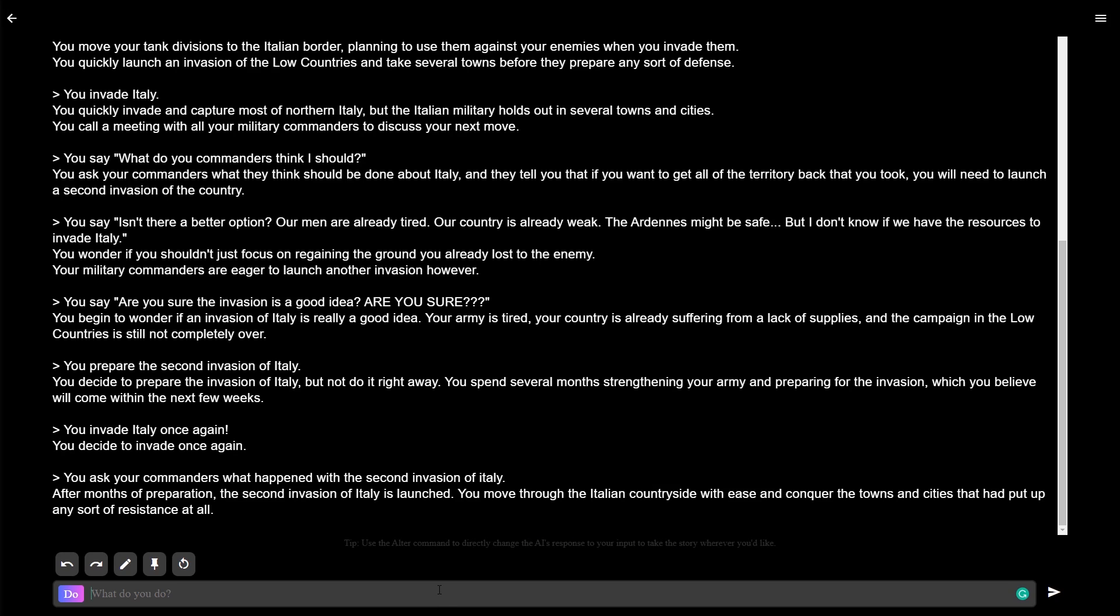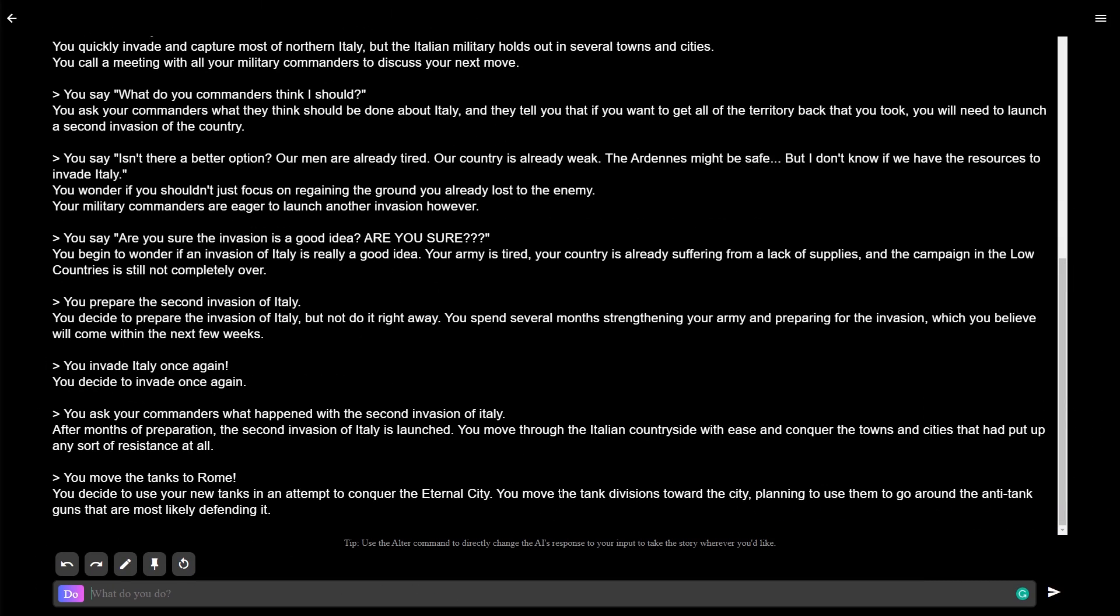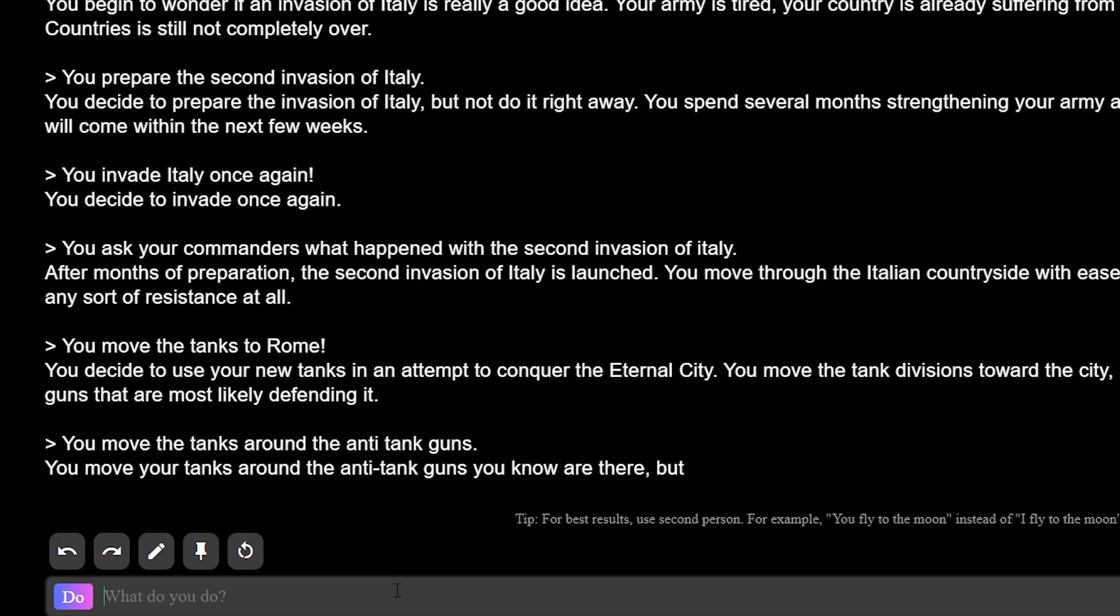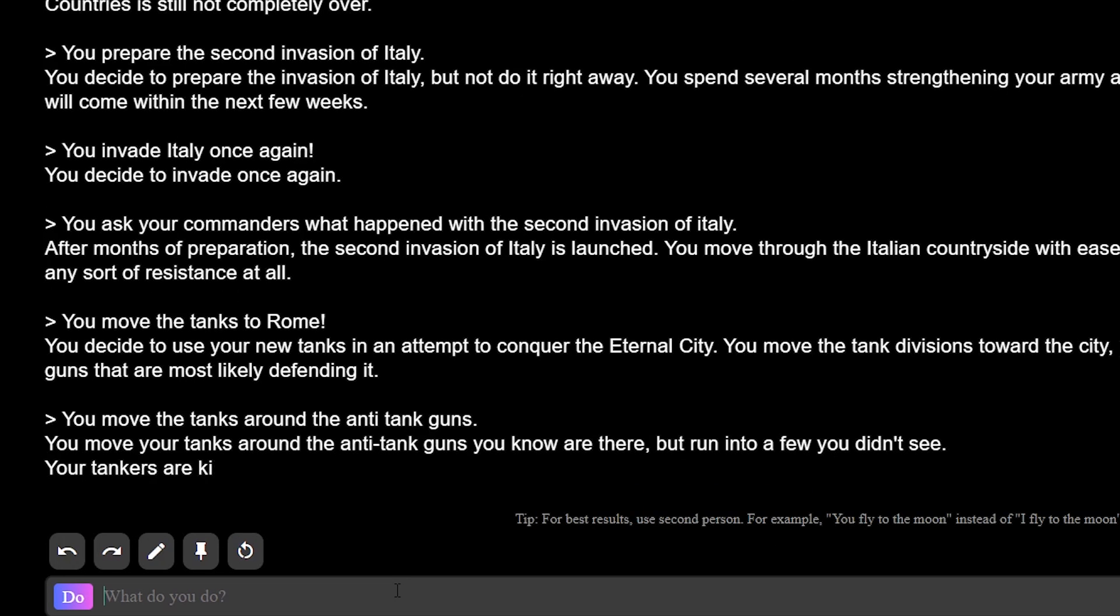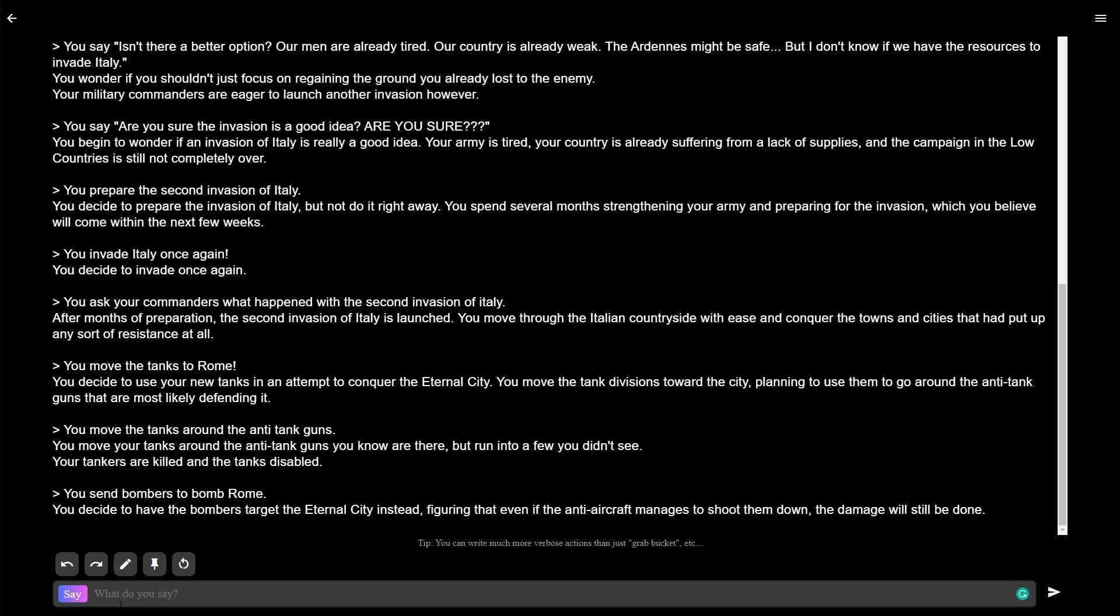Let's move on to Rome. You decide to use your new tanks in an attempt to conquer the eternal city. You move the tank divisions towards the city, planning to use them to go around the anti-tank guns that are most likely defending it. Okay, let's move around the anti-tank guns. You move your tanks around the anti-tank guns you know are there, but run into a few you didn't see. Send bombers to bomb Rome. That's it. We have to weaken their forces. Can I just ask the game, who's in charge of France right now?